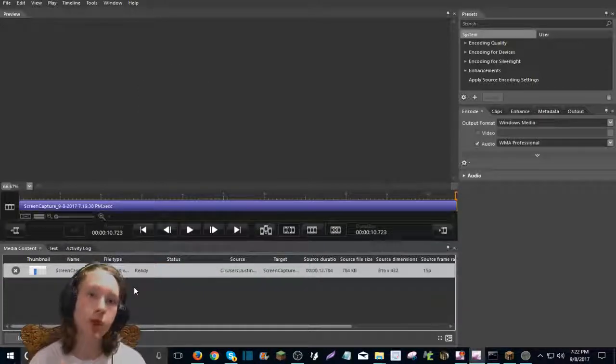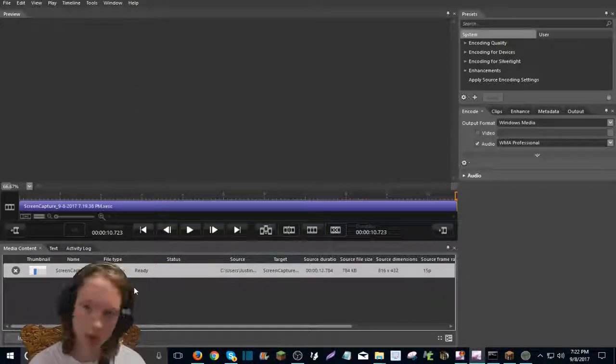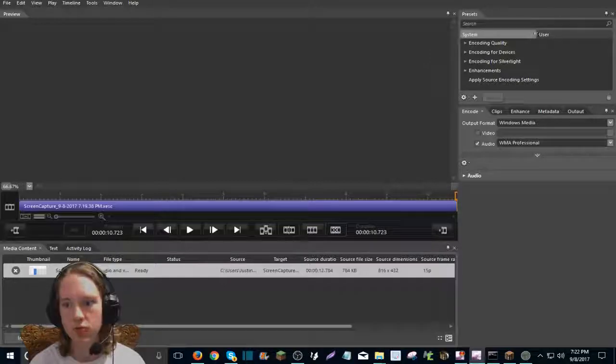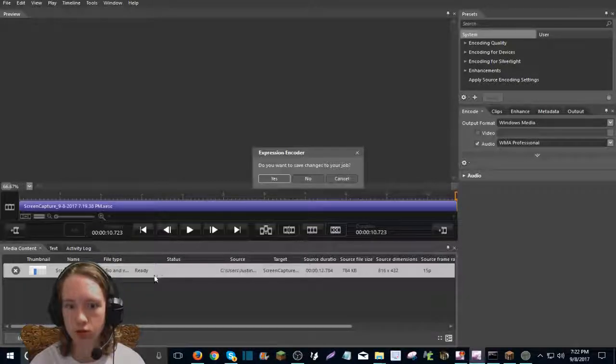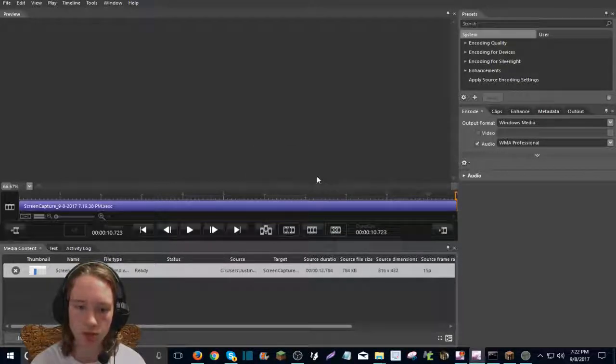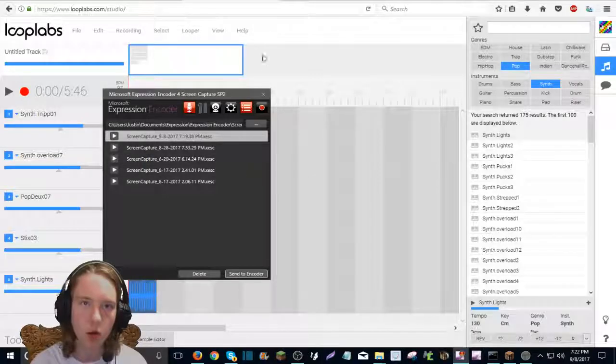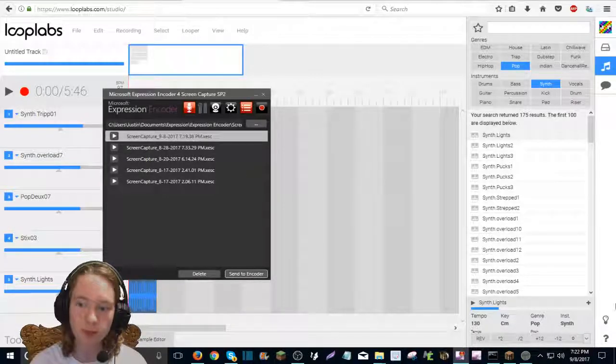It'll do like, depending on how long your music is. Mine was just like two seconds right there. So it was fine. So I'm just going to that. Do you want to save changes to your job? No. Okay. Now let's head on over to the desktop.